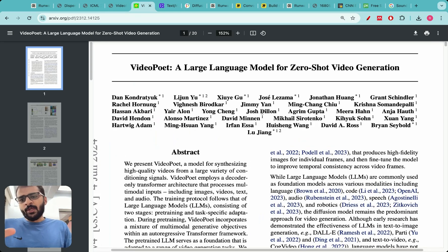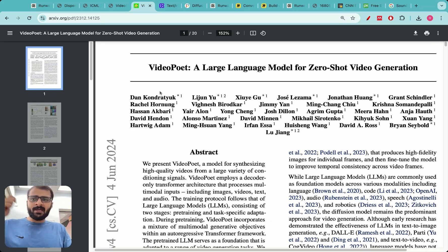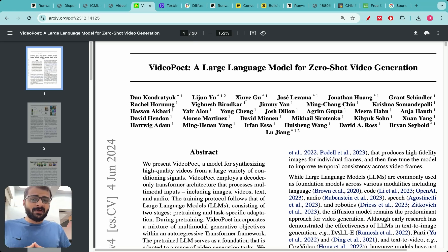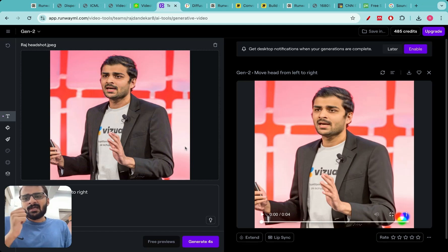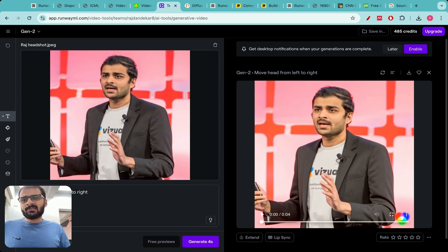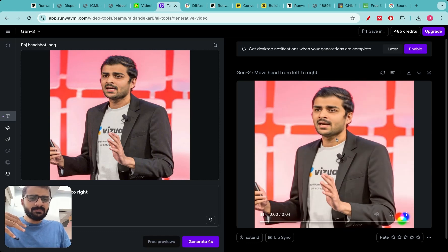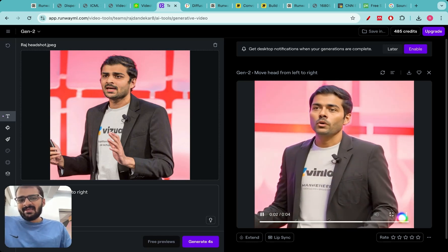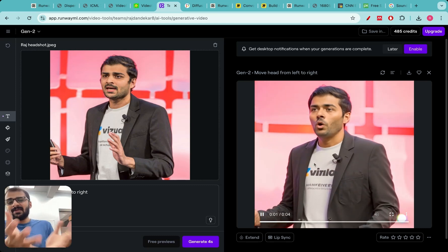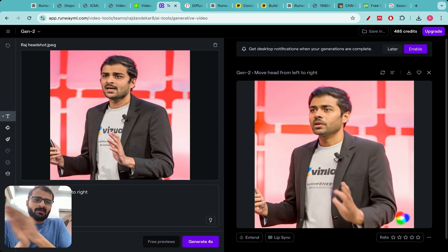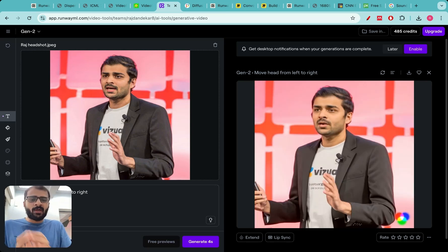Here's the VideoPoet paper, which won best paper at ICML 2024 — it's a 20-page paper, brilliantly written. Let me start with one of the best modern text-to-video AI companies, called Runway ML. I gave it my photo and asked Runway to move my head from left to right. It doesn't really look like me, but it's pretty cool — a video of a person who kind of looks like me, with the head moving from left to right.